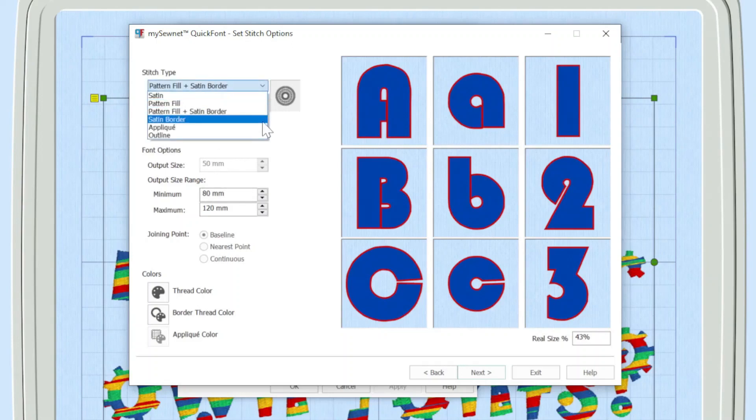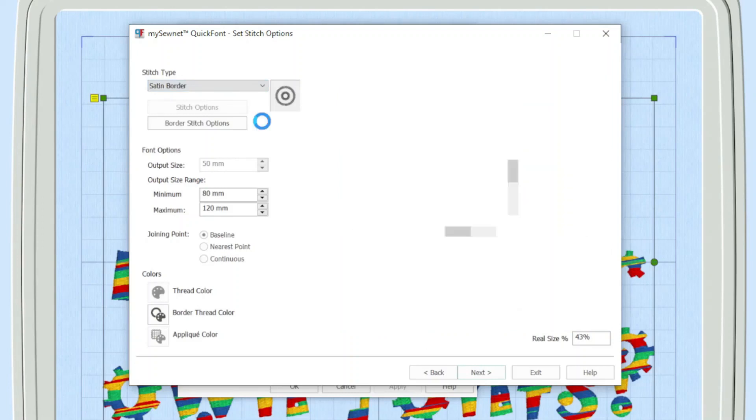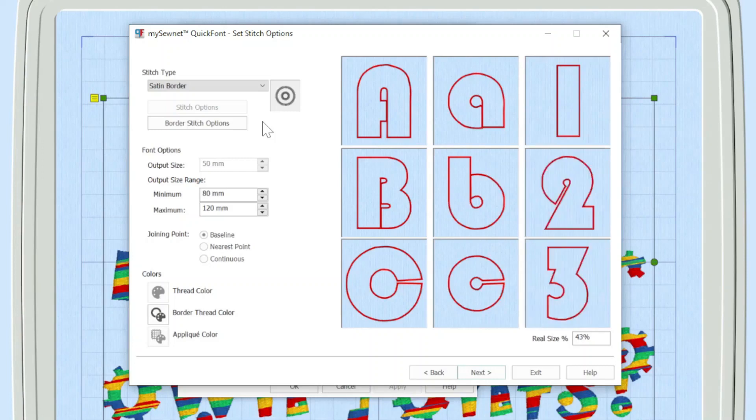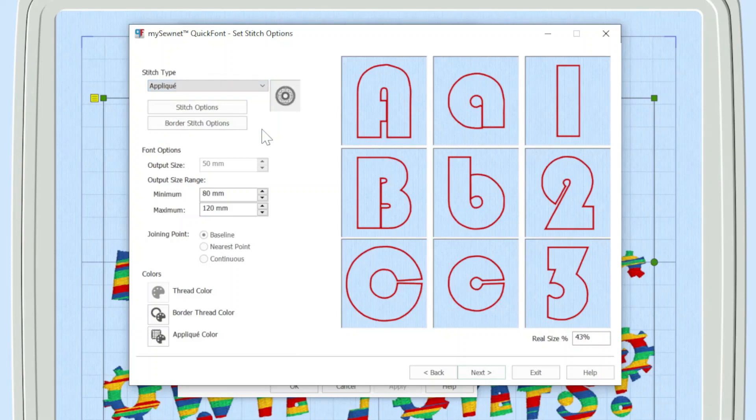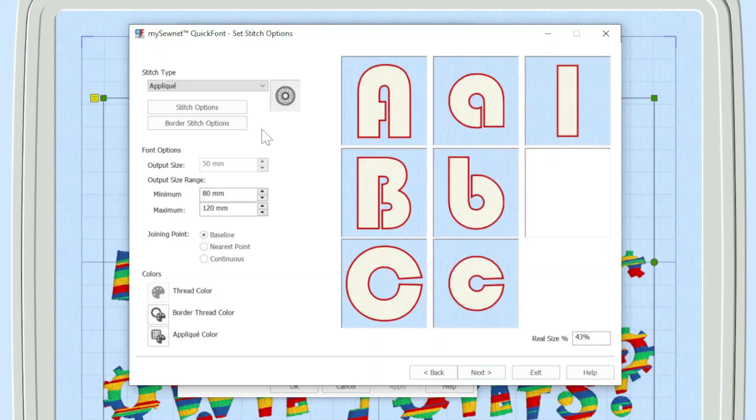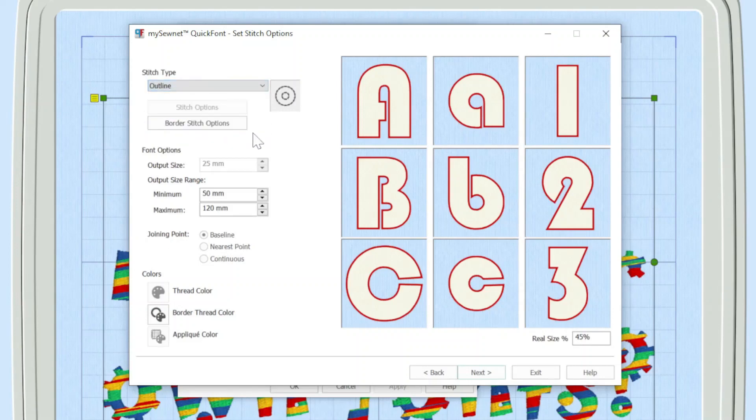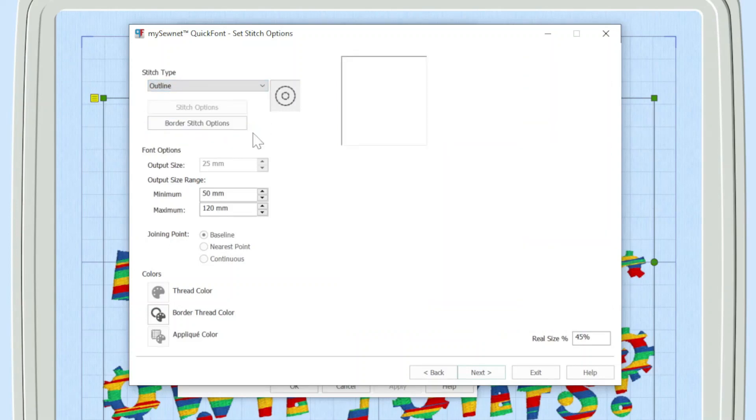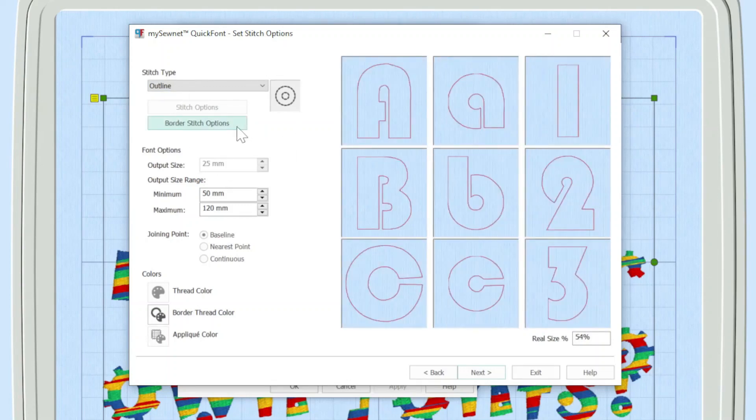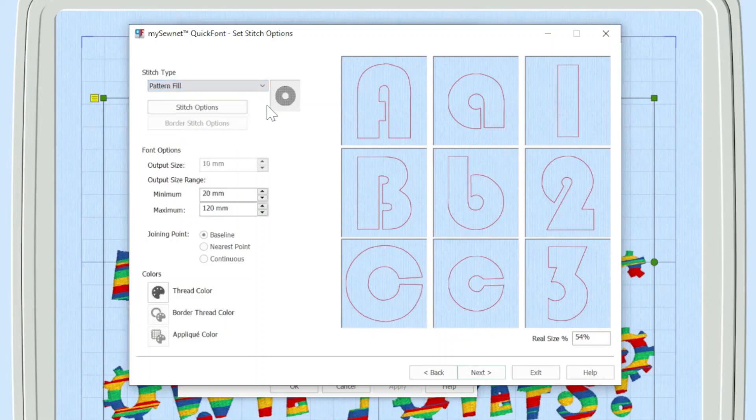You could just have your satin border, you could go with an applique, or you could go with just an outline. And of course, it's possible on any of these that you could then go in to the stitch option. And for instance, in this case, it might be that you choose one of the fancy motif stitches that's available within mySewnet. But today I'm actually going to go back to pattern fill.